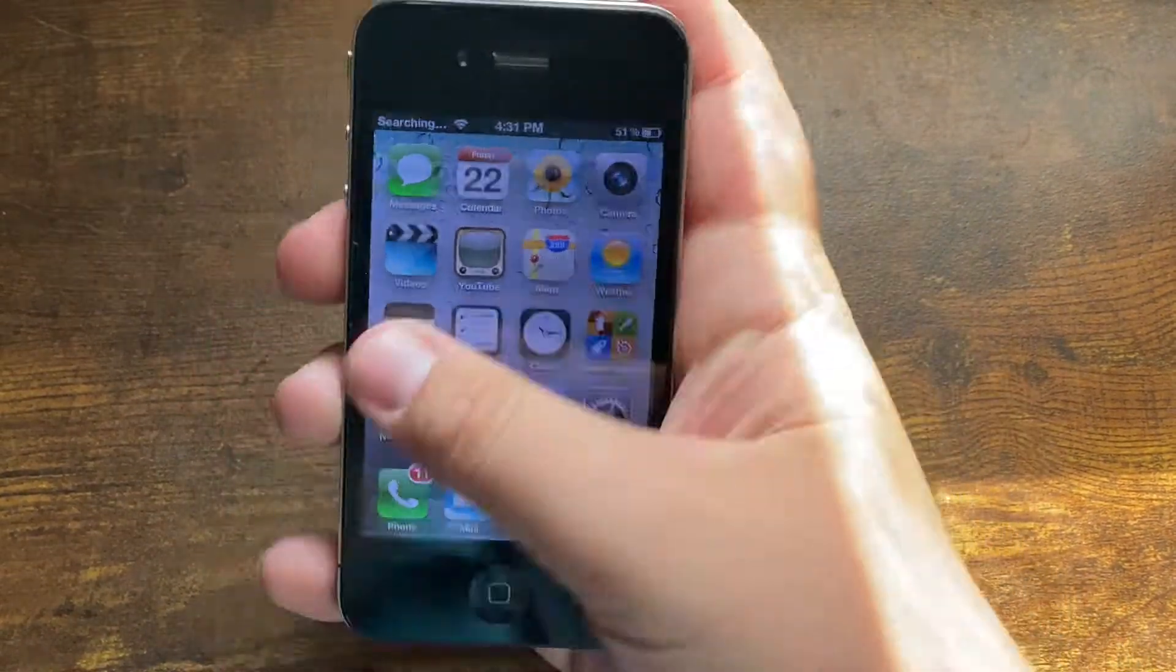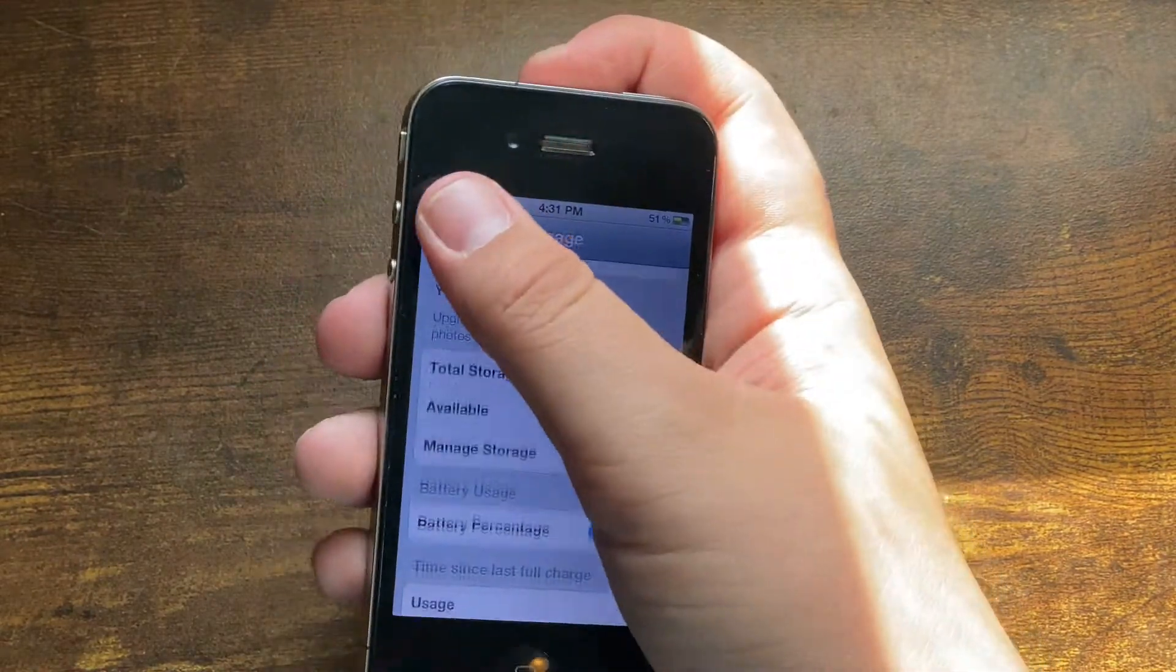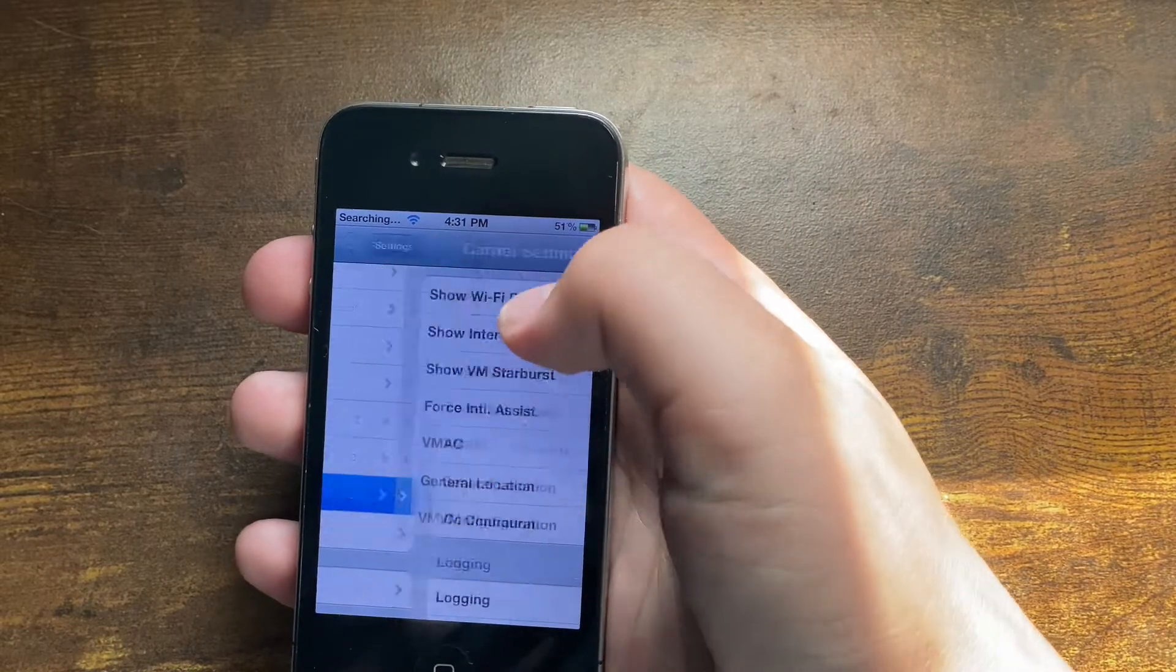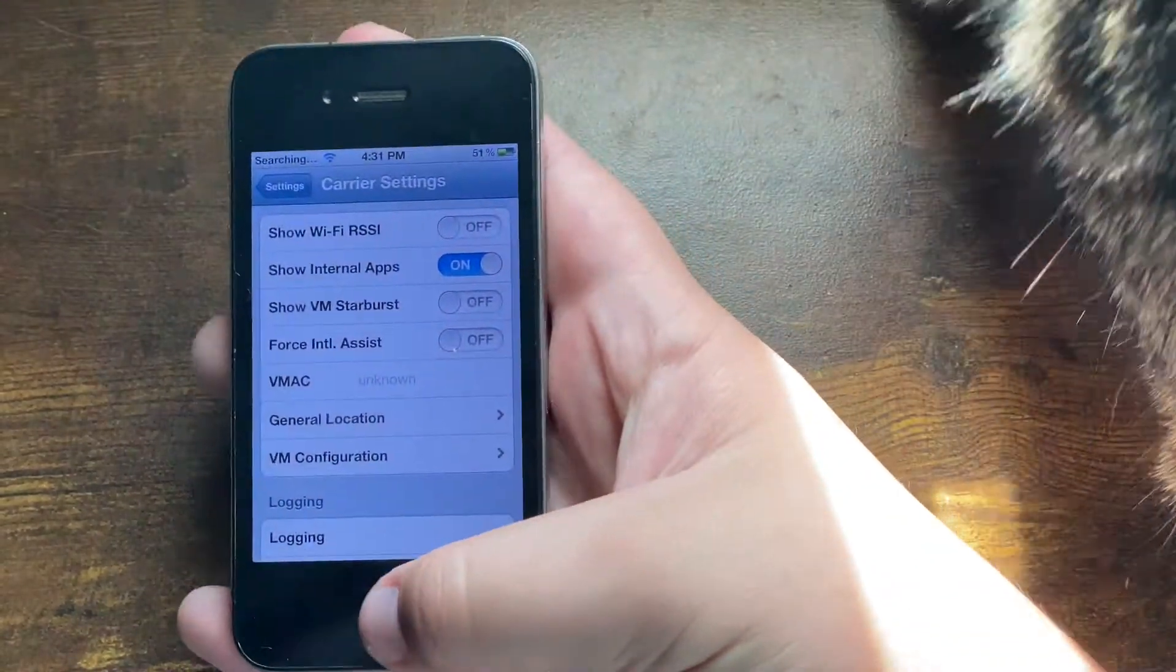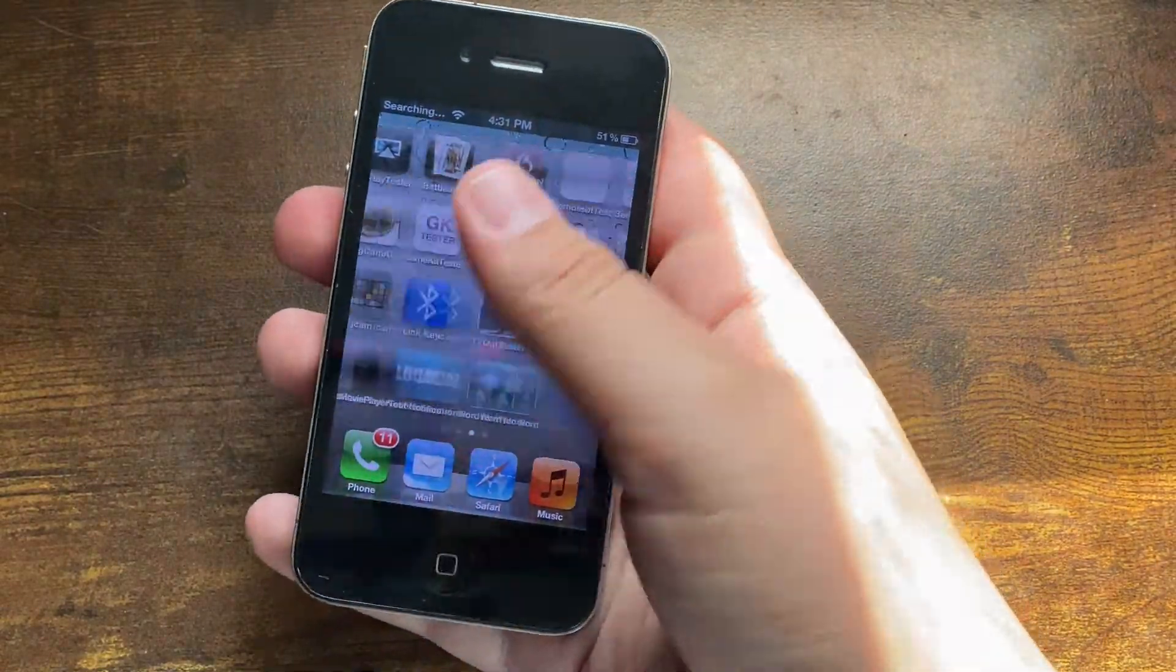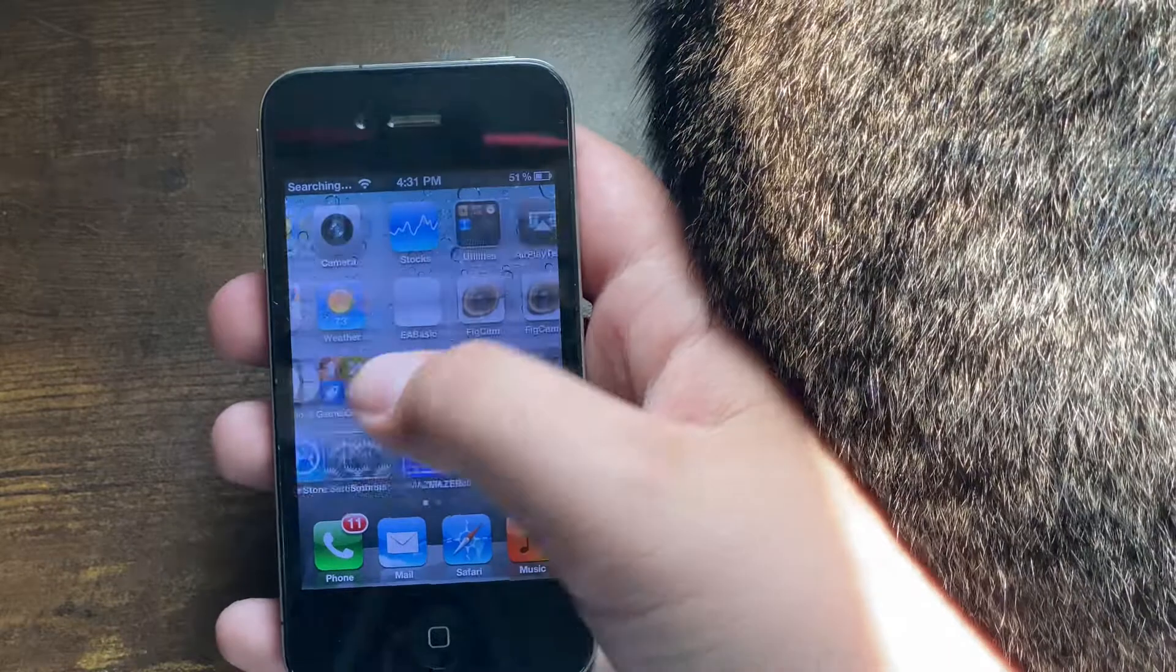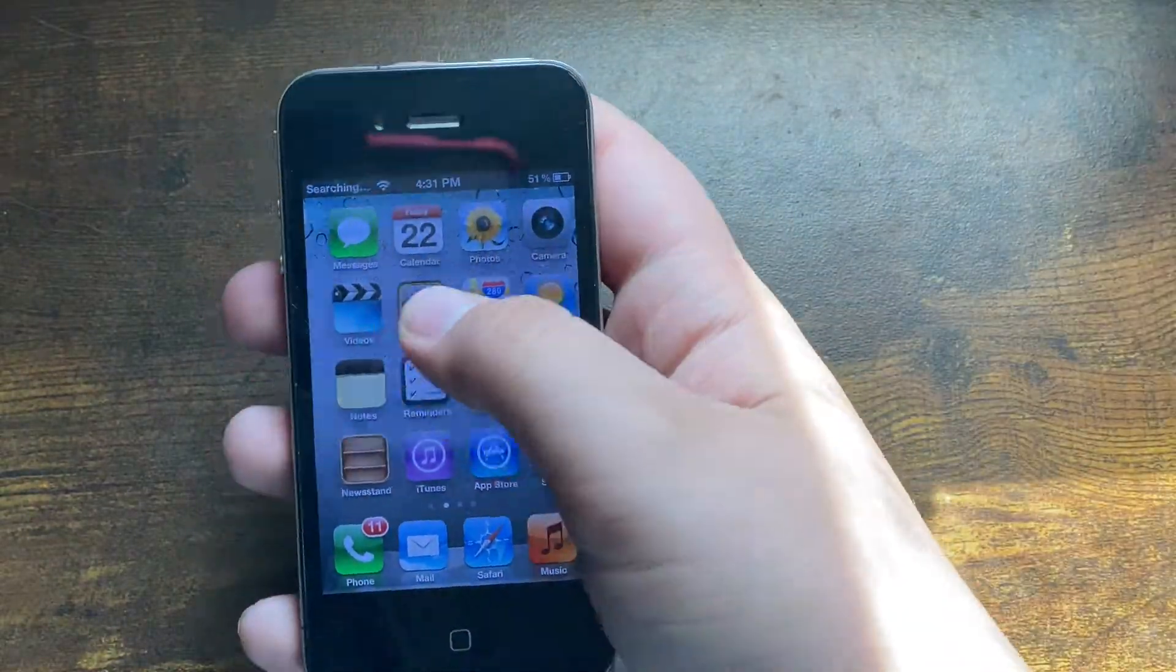To turn those on, go to Carrier Settings, show internal apps, and hit that. Go to the home screen and just like that, we've got all the internal apps. You can enable a bunch of other internal settings too.